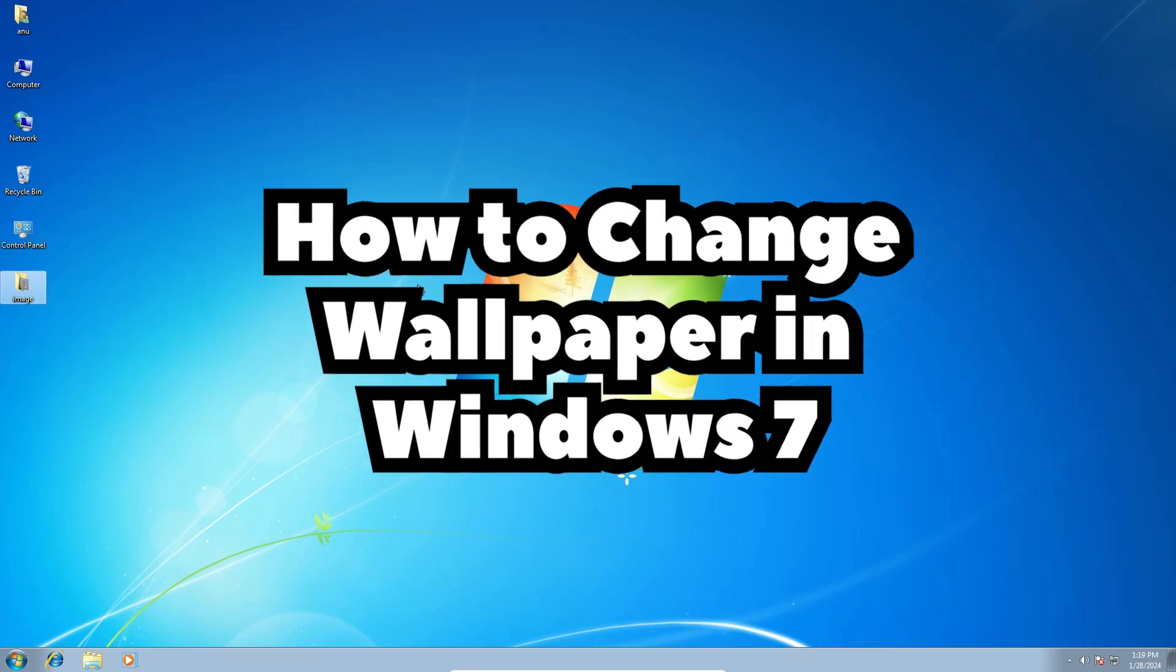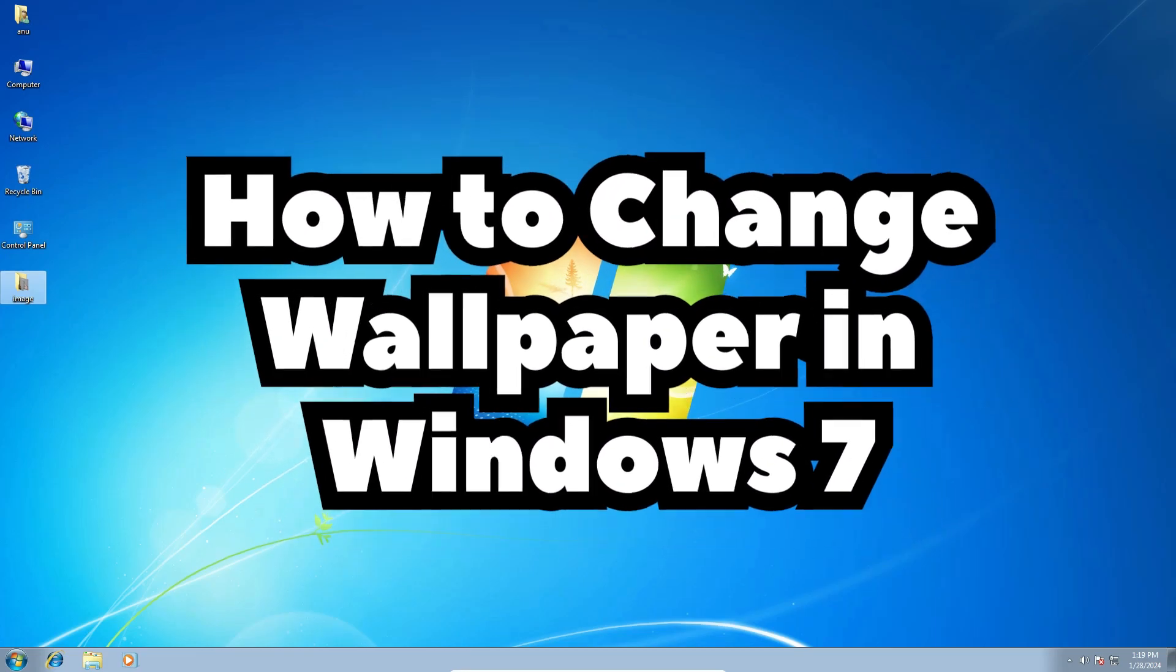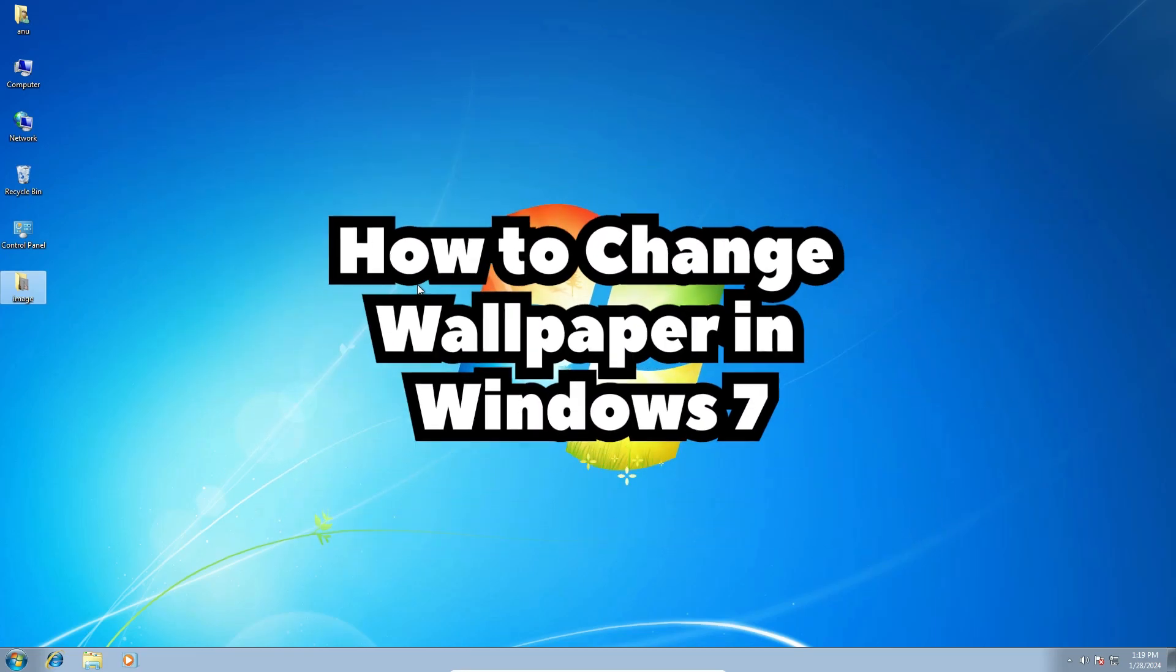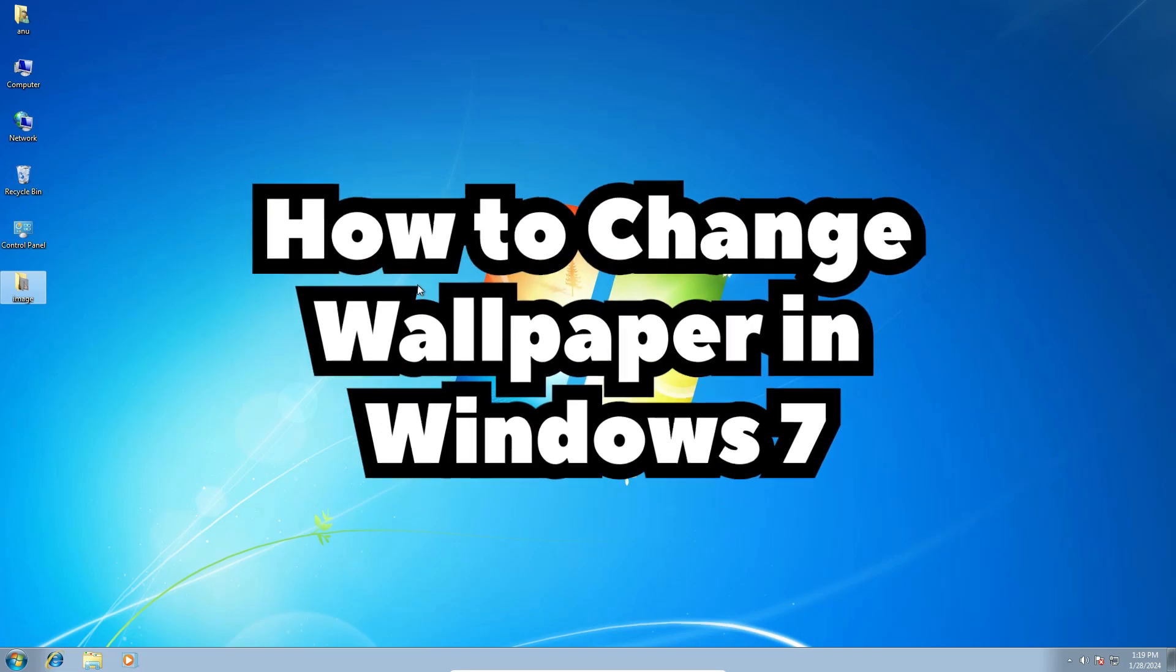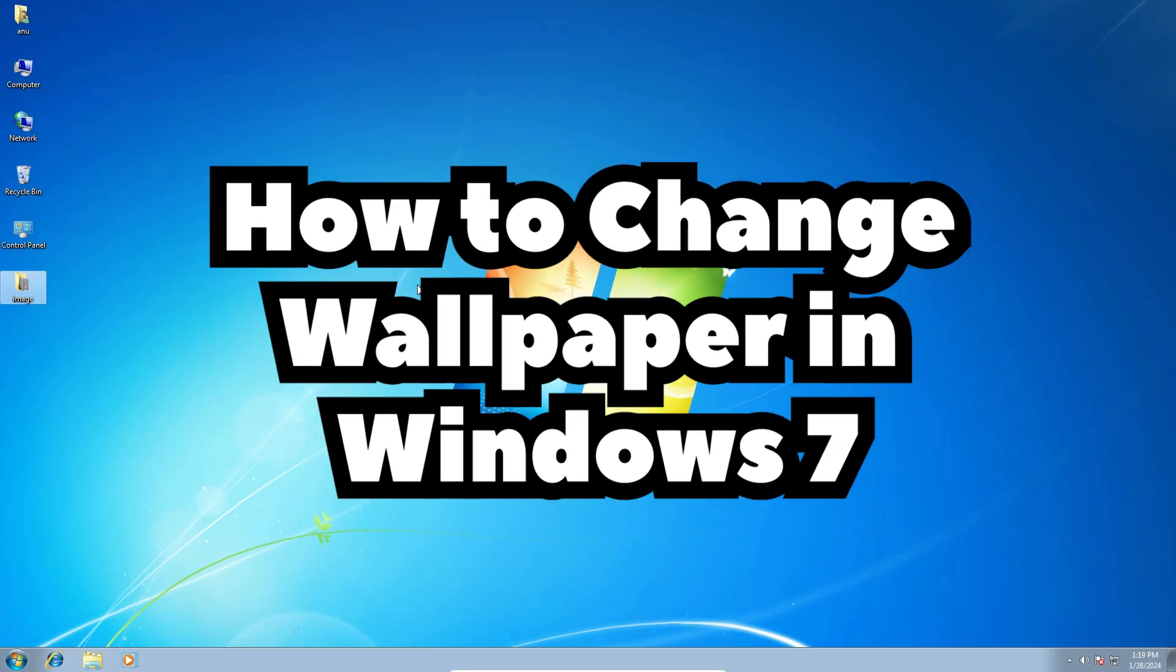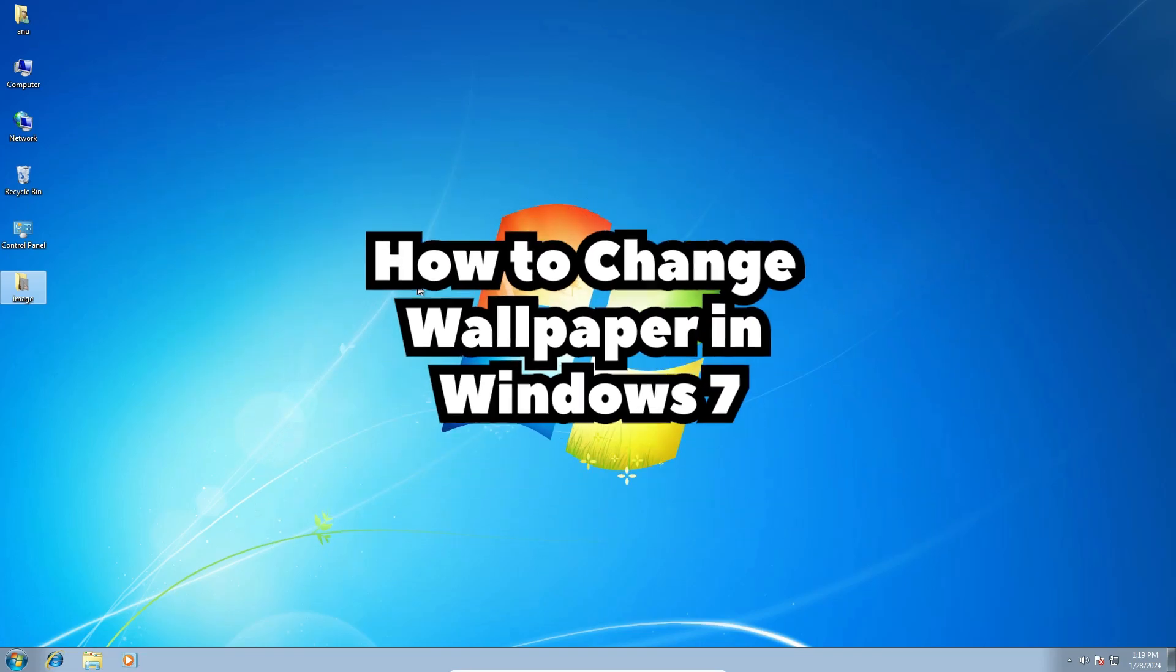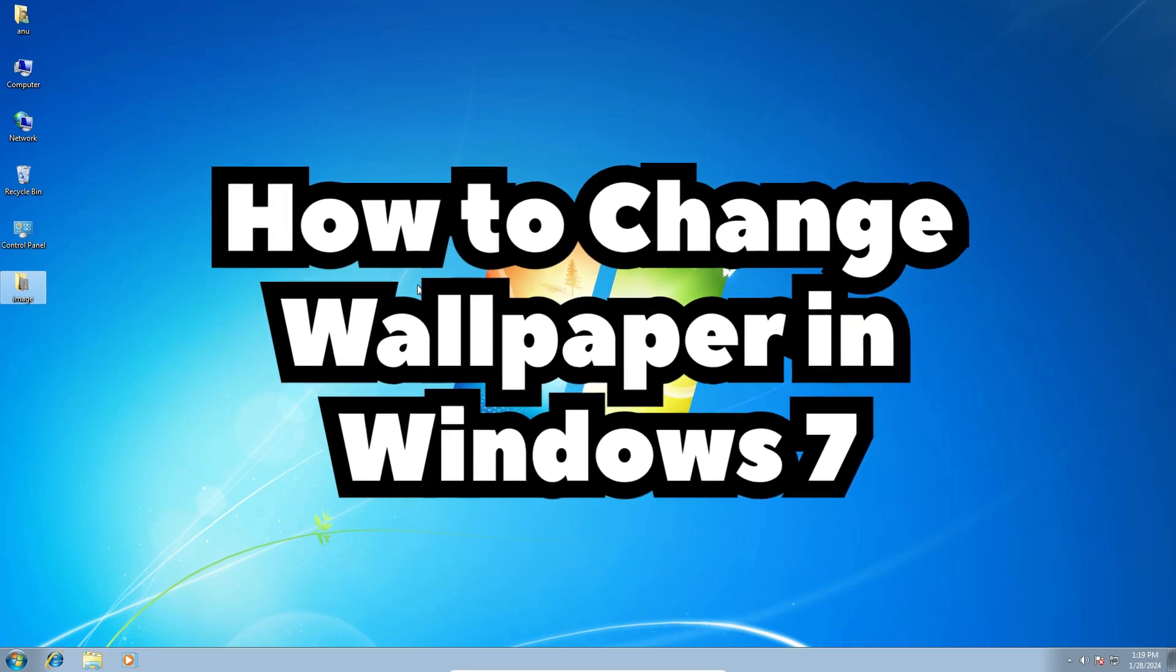Hello guys, welcome. In this video we're going to see how to change wallpaper in Windows 7 PC or laptop. It's a very easy and simple process. So let's go to our video.